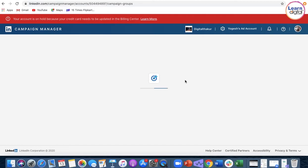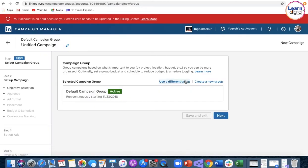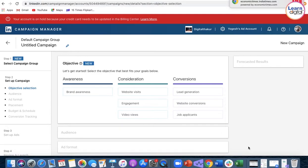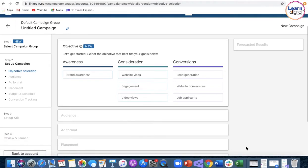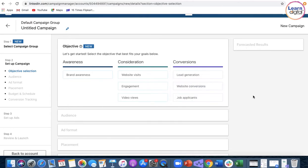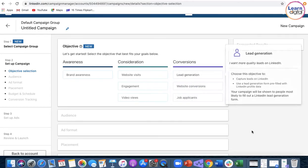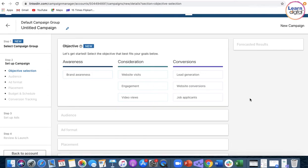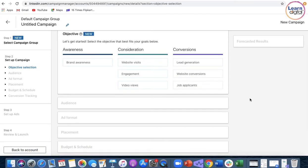LinkedIn objectives are similar to Facebook but more limited. While Facebook has 11 objectives, LinkedIn only has 7. What's missing are the reach option, catalog store traffic, and app installs. Lead generation is common among all platforms.